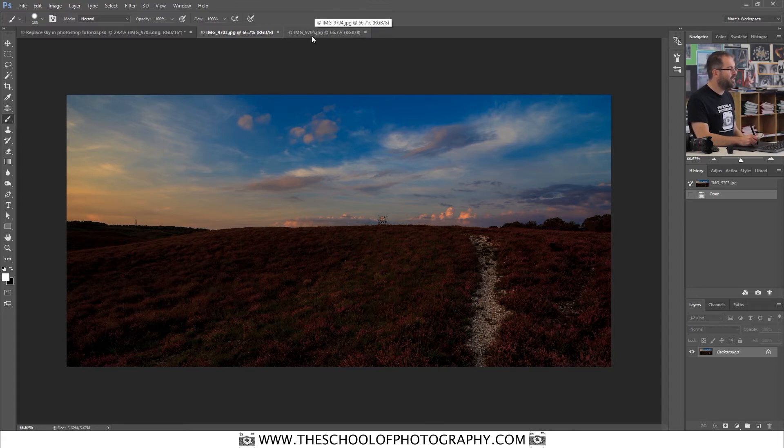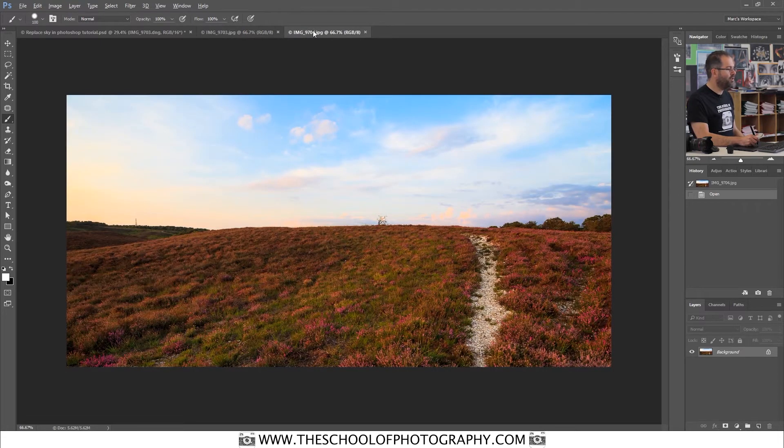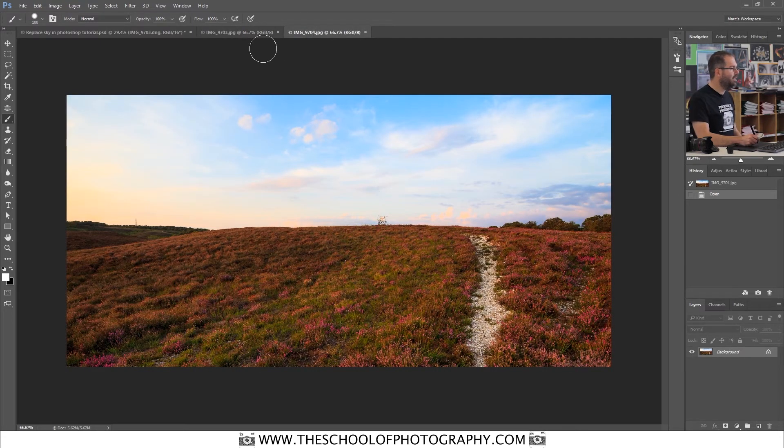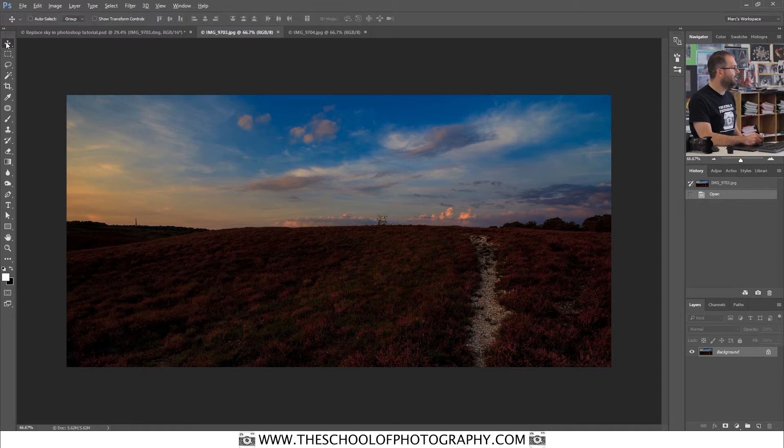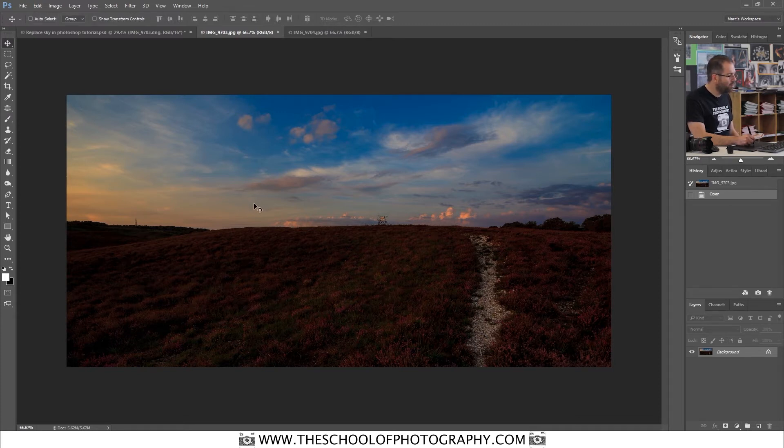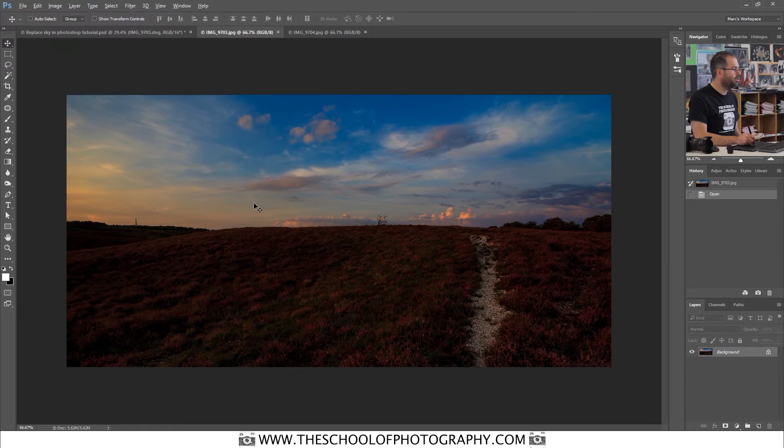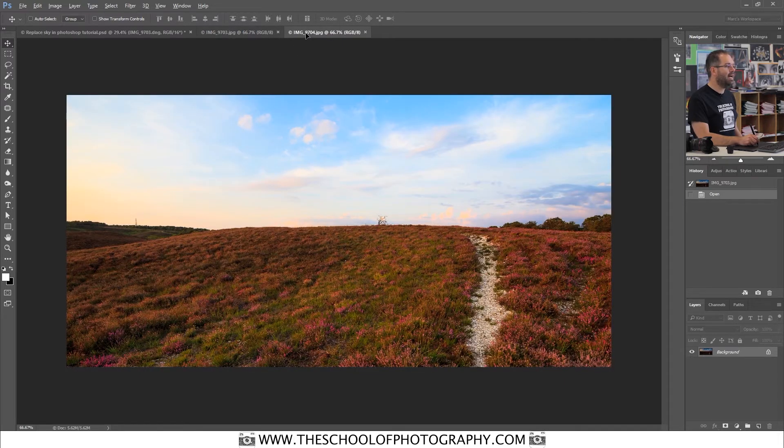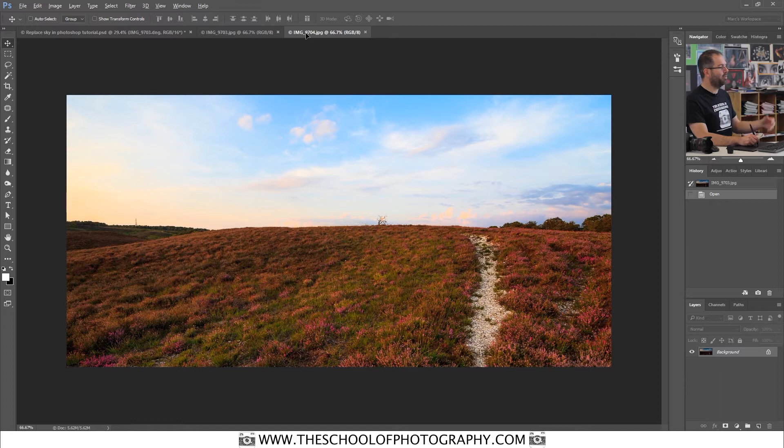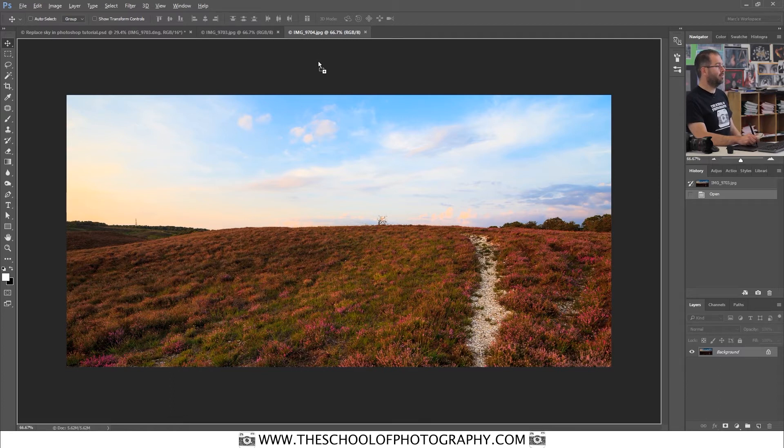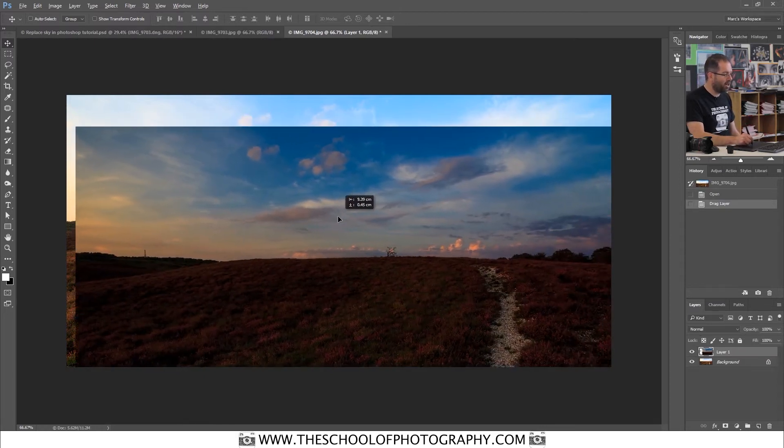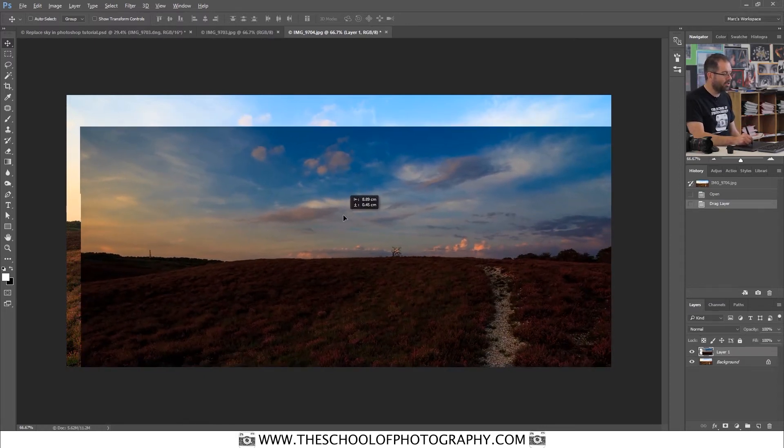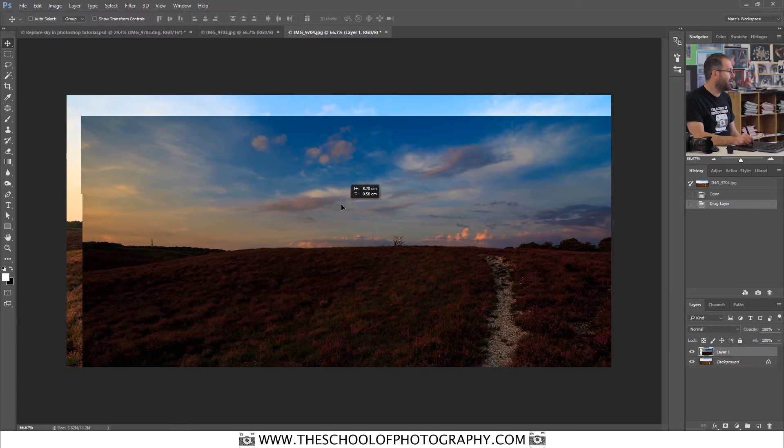Firstly, what you want to do is select the move tool, which is over here in your tools palette. Select the move tool. Click and hold on your dark image. Drag up to the tab of your light image and it will appear like that. Keep hold of your image. Bring it down and release. And then you're going to have the dark image on top of the light image.